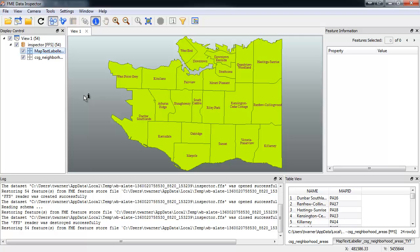For a more complex example of this transformer, including how to use the related MapText Styler transformer to buffer the distance between labels and geometries, be sure to check out Part 2 of this demo. For even more examples, visit FMEpedia and the FME and MapText webinar. Thank you for watching.